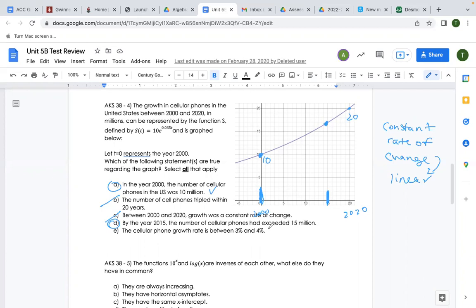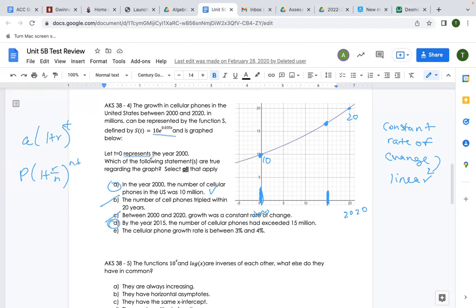Let's look back at our equation. When we have exponential functions in simplified form, we figure out our rate from the equation. What does the 10 represent? Where is that 10 coming from in this equation?